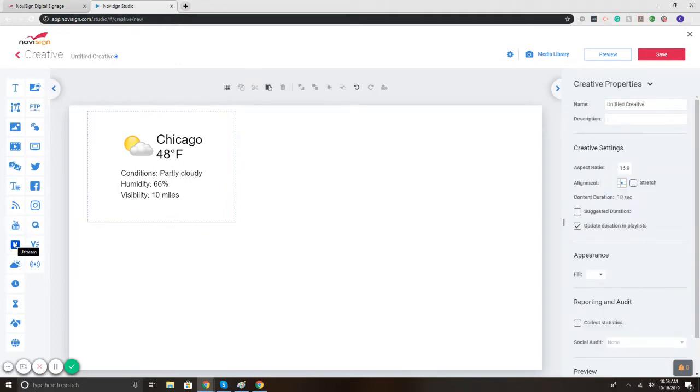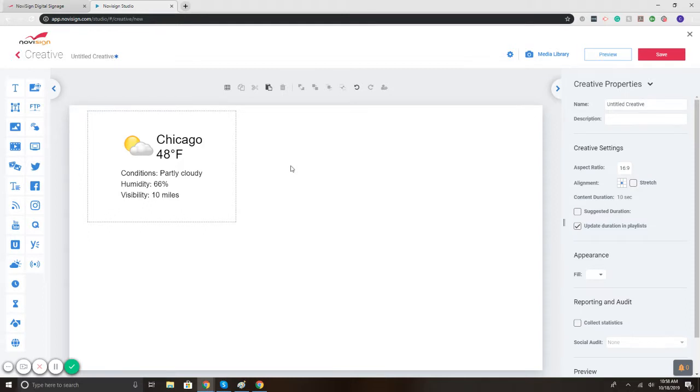Very easy, simple to add. Takes seconds to customize. For additional information, please visit our website, novisign.com. If you have any questions, email info at novisign.com. Thank you.